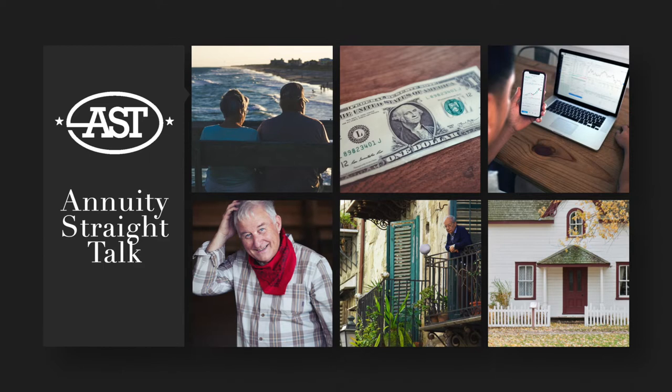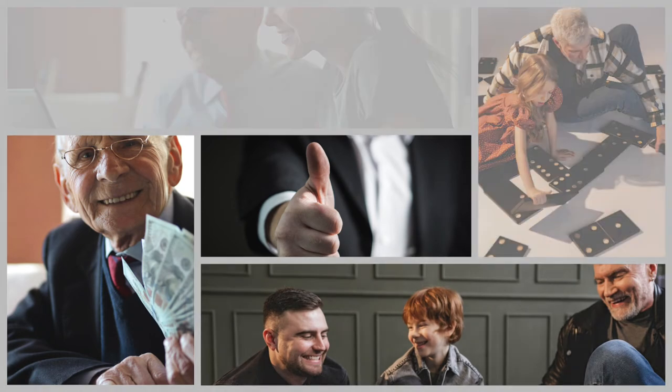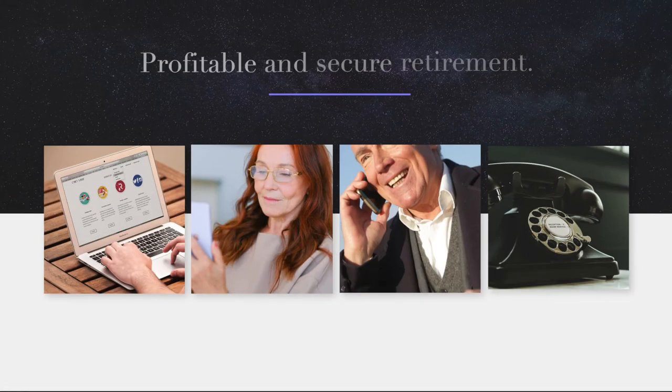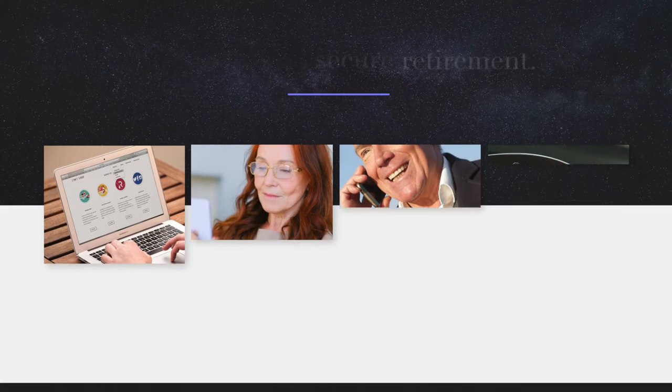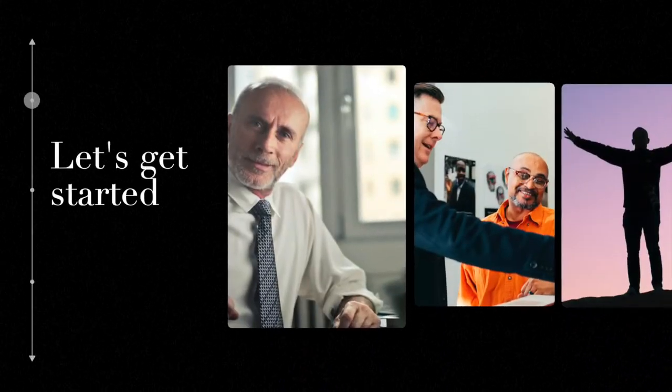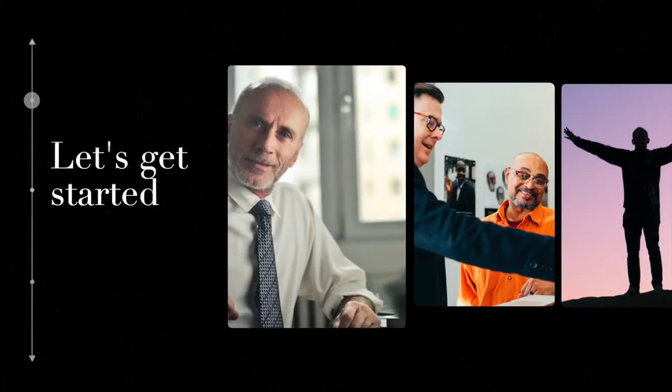This is Annuity Straight Talk. Since 2008, your host Brian Anderson has helped clients nationwide navigate the complex market for annuities. With Brian's assistance, hundreds of clients have achieved a profitable and secure retirement. So that you can benefit as well, let's get started. Here's Brian.